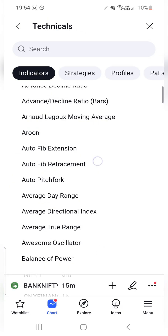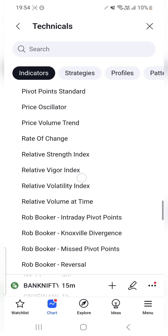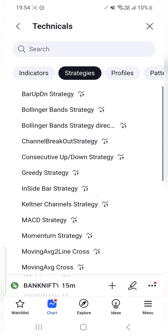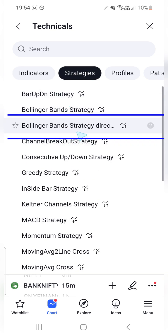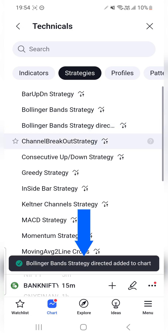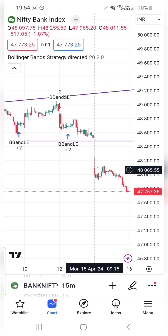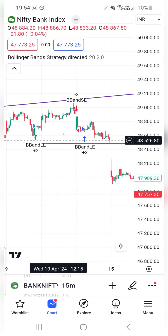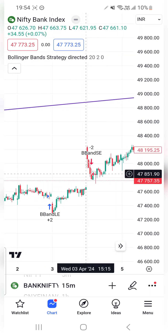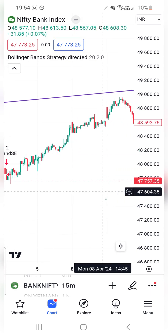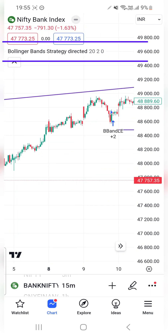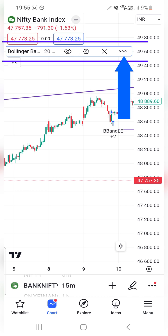In Technicals you will get a lot of indicators and strategies provided by TradingView. Since I want to automate a Bollinger Band strategy, I'll select that option and the Bollinger Band strategy is added to my chart. As you can see, entry and exit signals are formed on the chart.